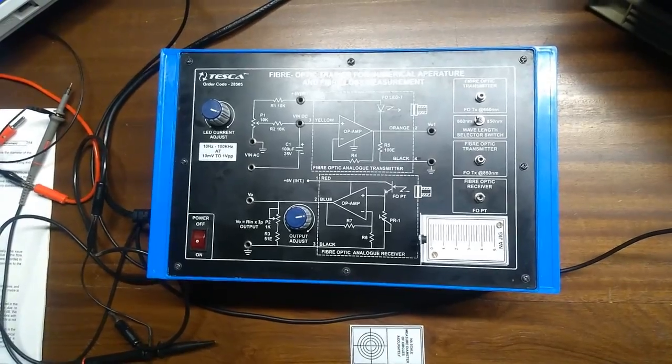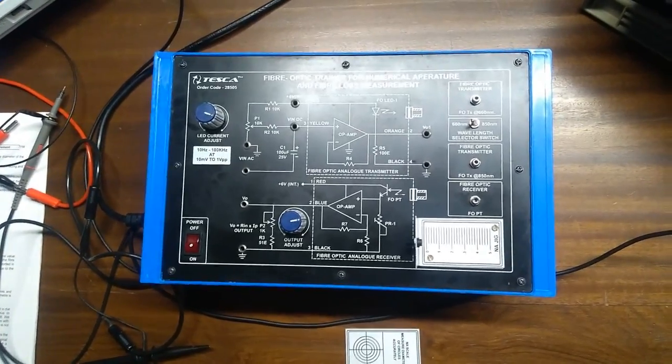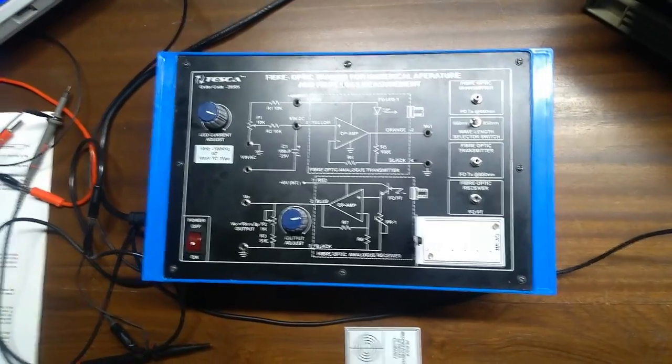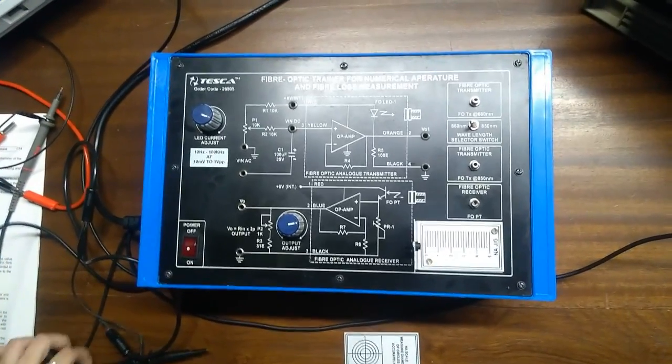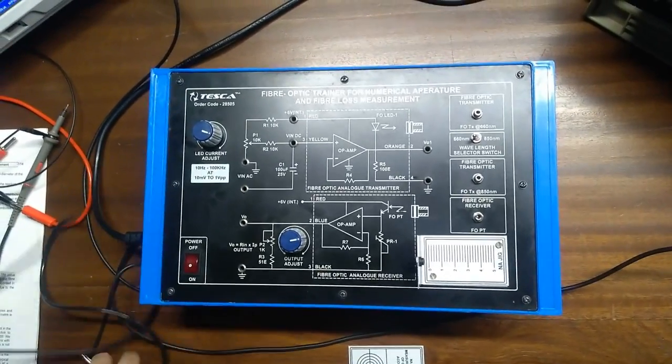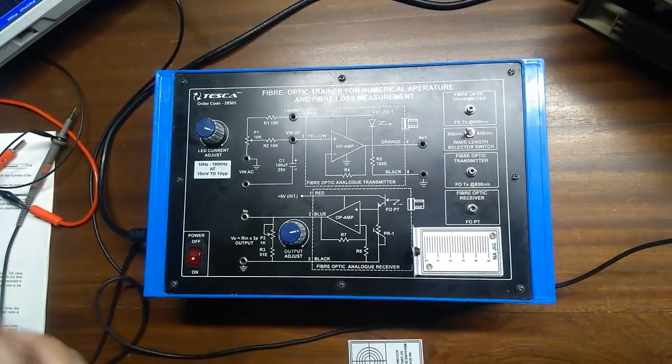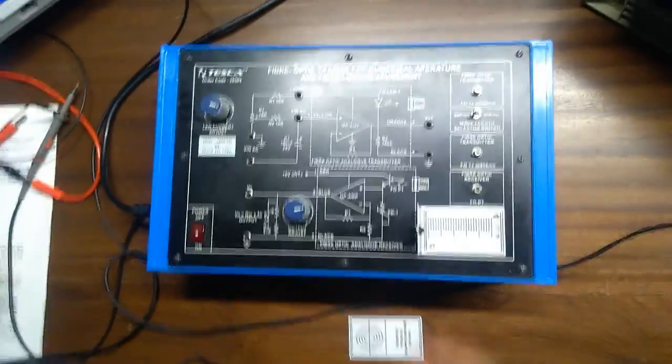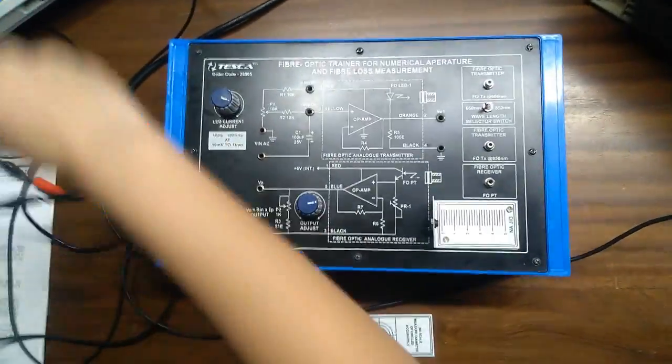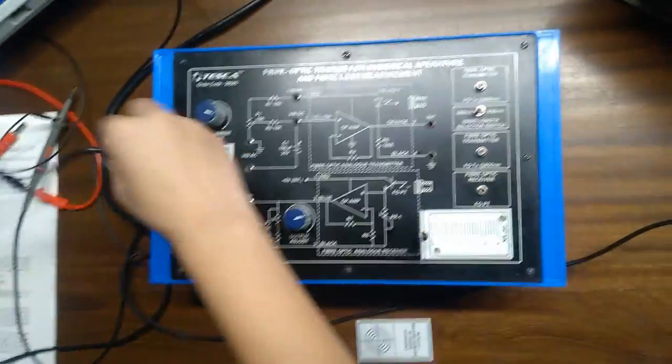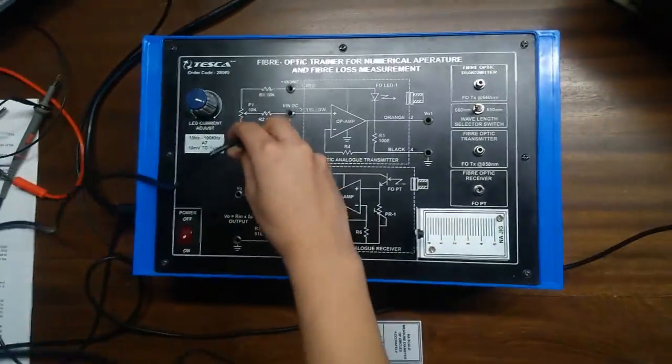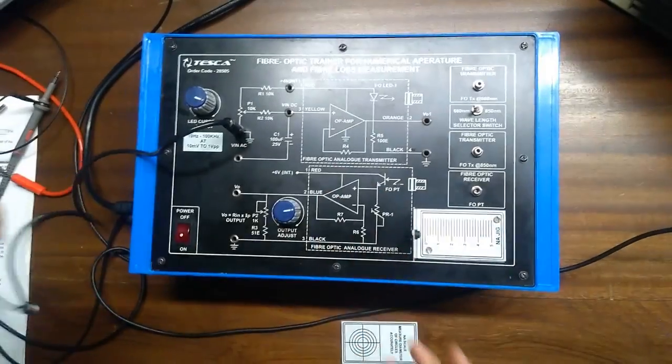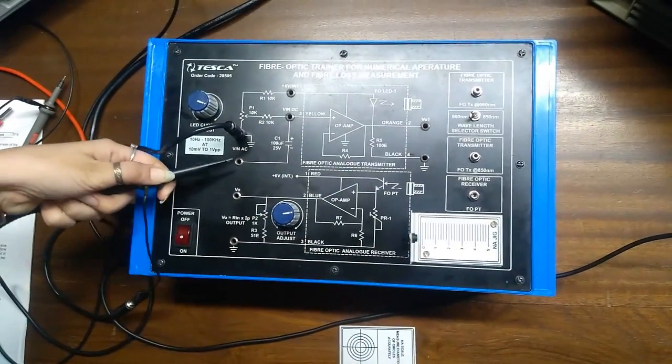Losses in optical fiber at 660nm and 850nm. Now, firstly, we will take the input from the frequency generator. Put one end at the ground and another at the positive.